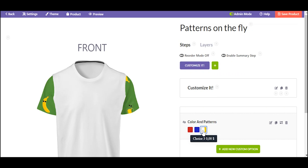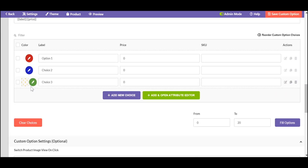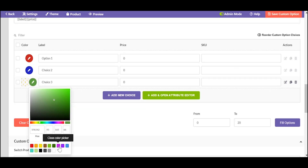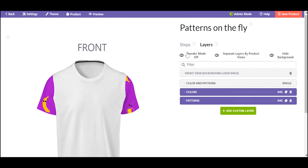If your pattern has a transparent background, you can both colorize images and patterns on the fly. Do not forget about the layer order — patterns should be lowered. Enjoy!